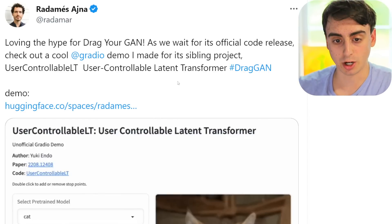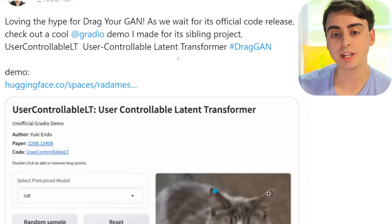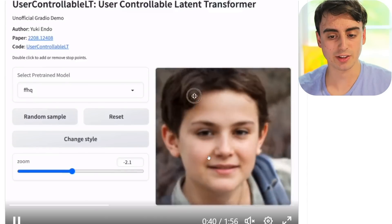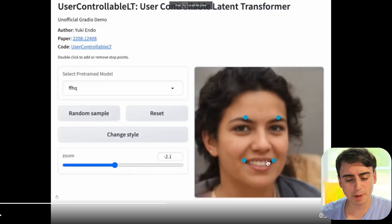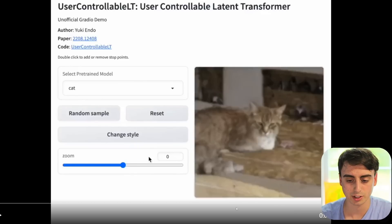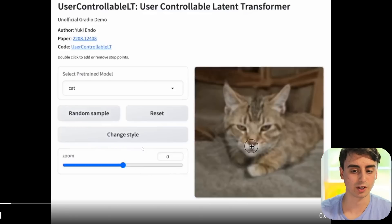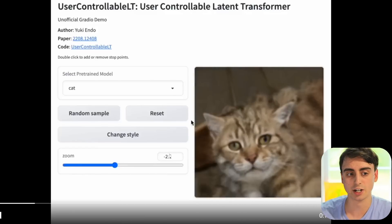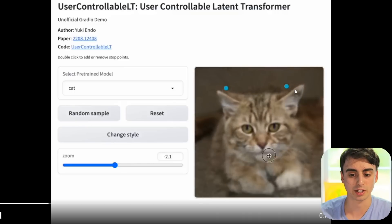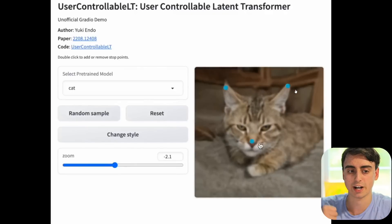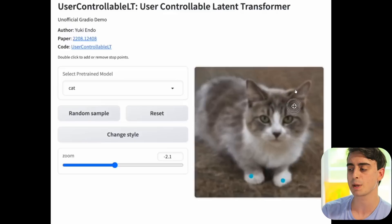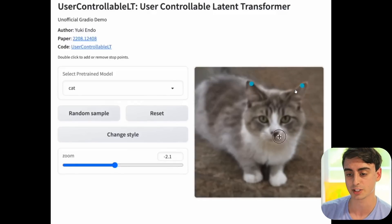DragGAN actually has a sister project known as UserControllableLT — UserControllableLatentTransformer. This also has a demo on Hugging Face that we can use as well. This seems a lot more of what people were expecting from DragGAN, at least ergonomically, and this is especially visible in the little demo video provided. You can click random sample to generate a bunch of different cats until you find one you like. You can also change the style, then start morphing around and dragging the image, doing different zooms on it. You can actually set points up as well, which is pretty cool. I have a feeling that people will like the ergonomics and controllability of this demo a little bit better.